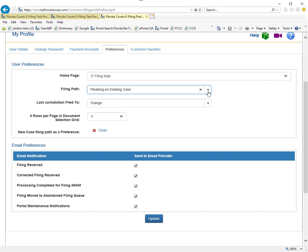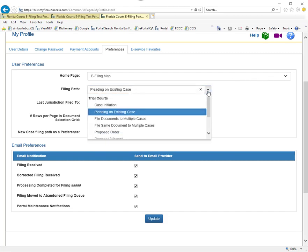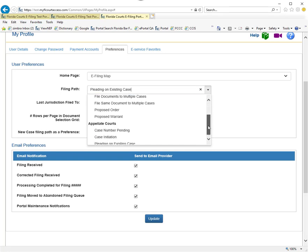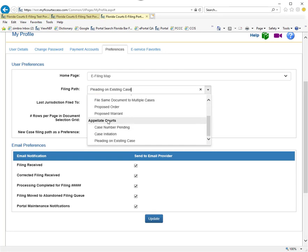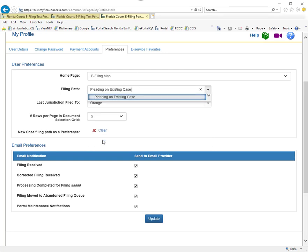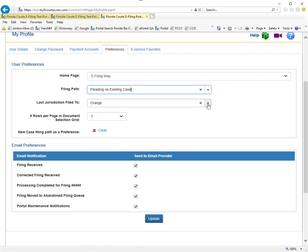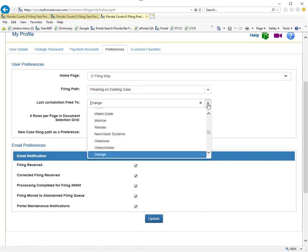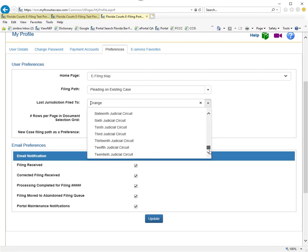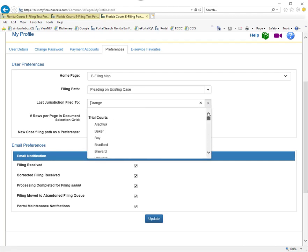You can also set the appellate court as your filing path. Maybe you do pleading on existing case on the appellate court file side, and you go to the bottom and choose your circuit or your district court of appeal.